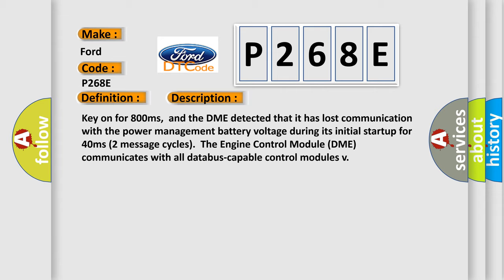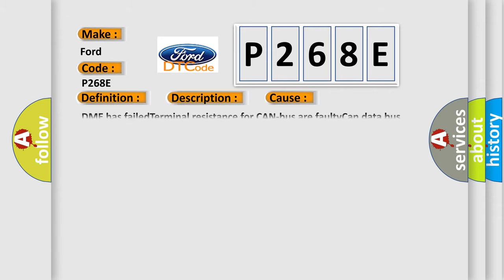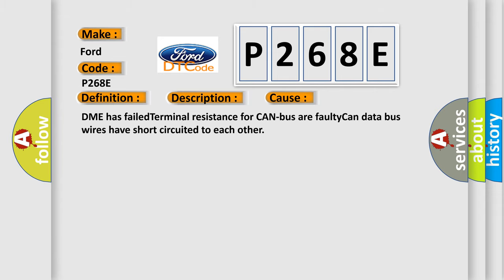This diagnostic error occurs most often in these cases: DME has failed terminal resistance for CAN bus, or faulty CAN data bus wires have short-circuited to each other.